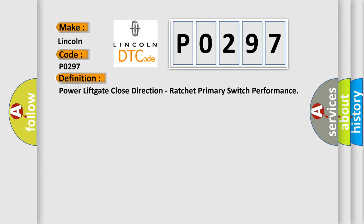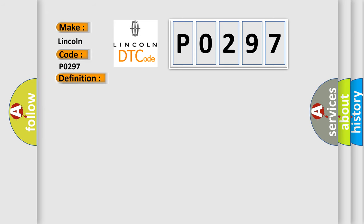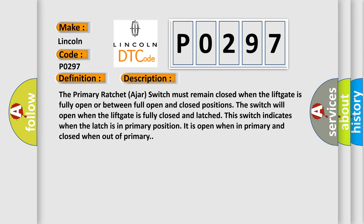And now this is a short description of this DTC code. The primary ratchet ajar switch must remain closed when the lift gate is fully open or between full open and closed positions. The switch will open when the lift gate is fully closed and latched. This switch indicates when the latch is in primary position. It is open when in primary and closed when out of primary.